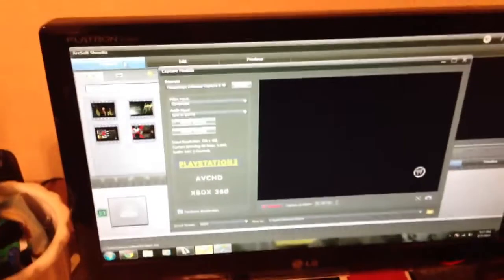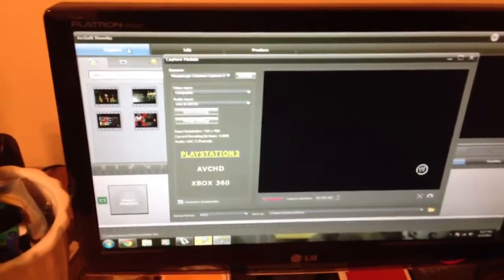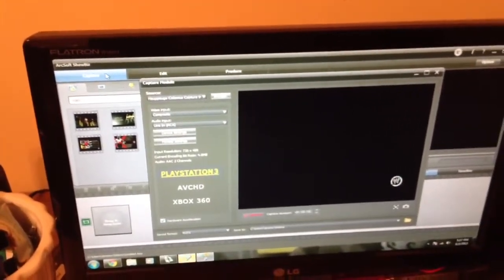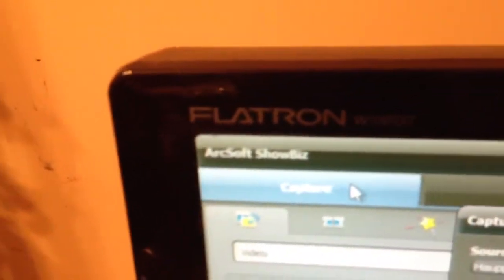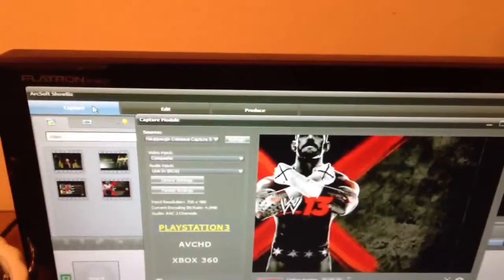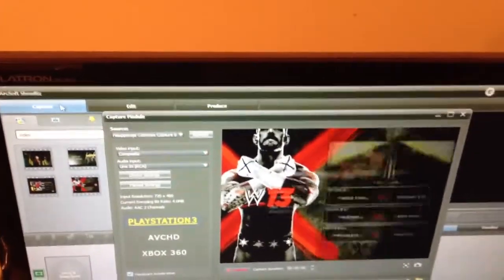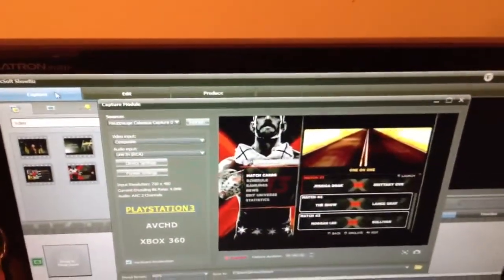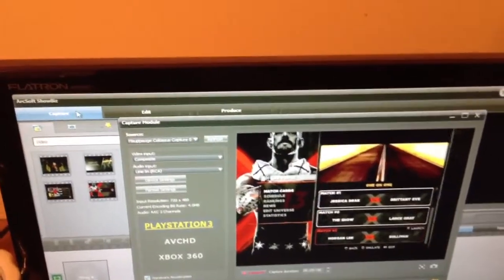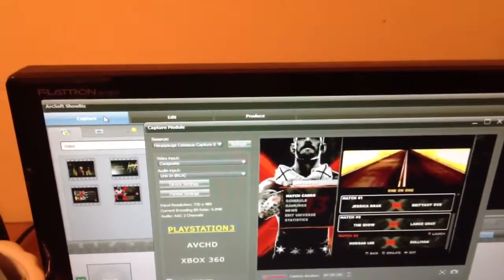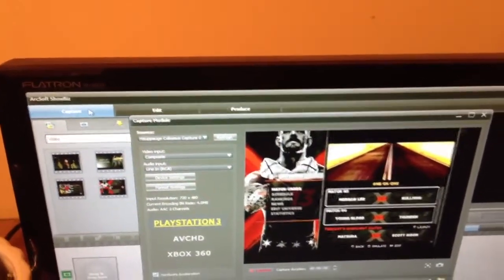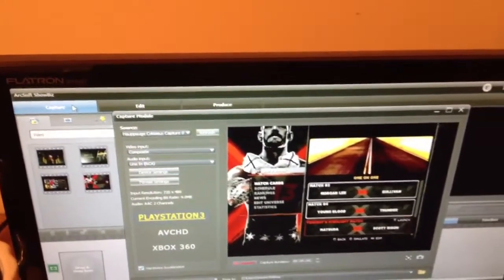And right here is my capture software which is the software that came with my capture card. And it is called ArcSoft Showbiz. Yeah, it just came in the box with it. So if you buy this same card, and I assume most cards come with some kind of capture. You can just use whatever, you know.